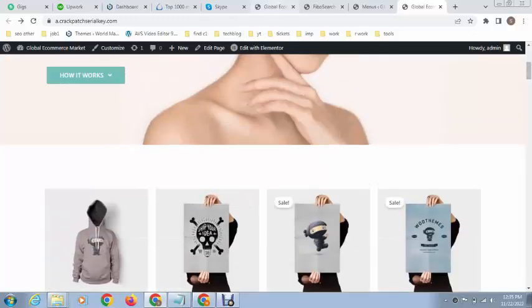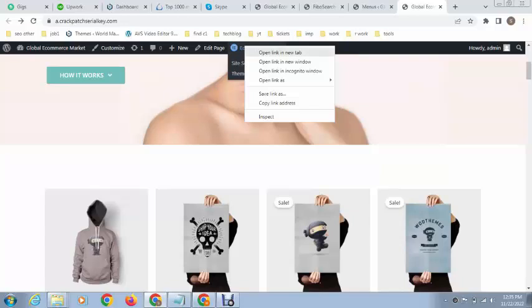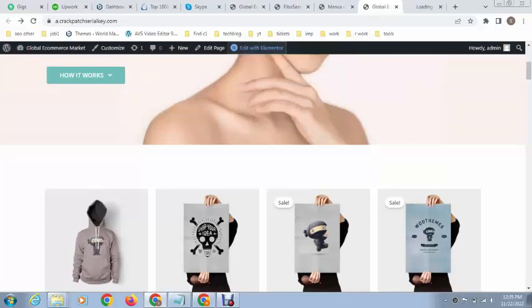This website uses Elementor page builder. You can see the Elementor interface is loading.